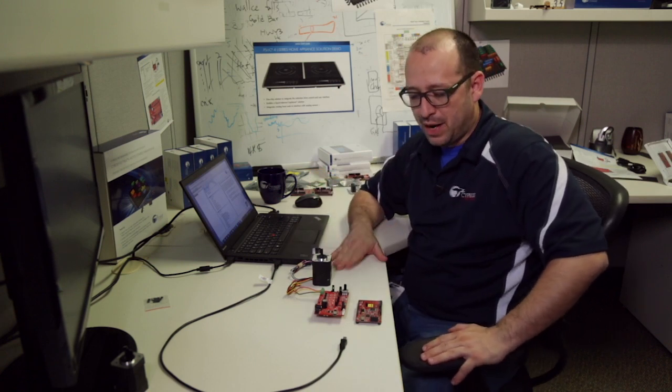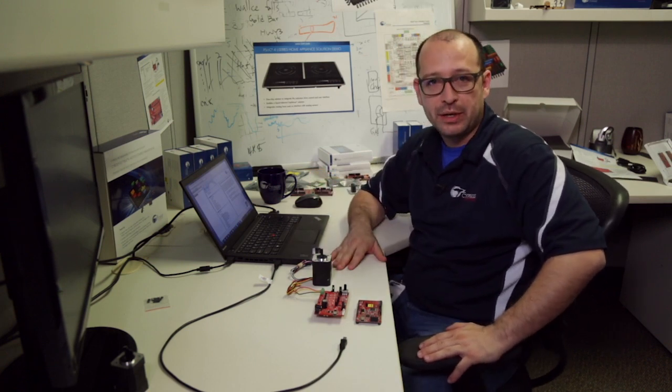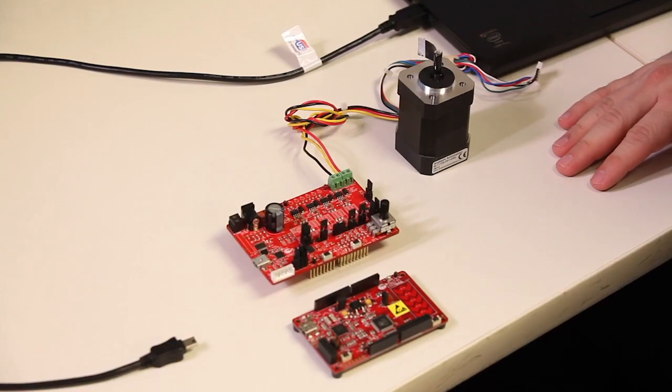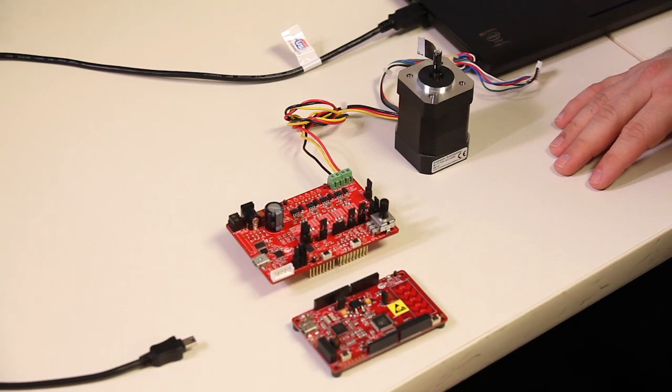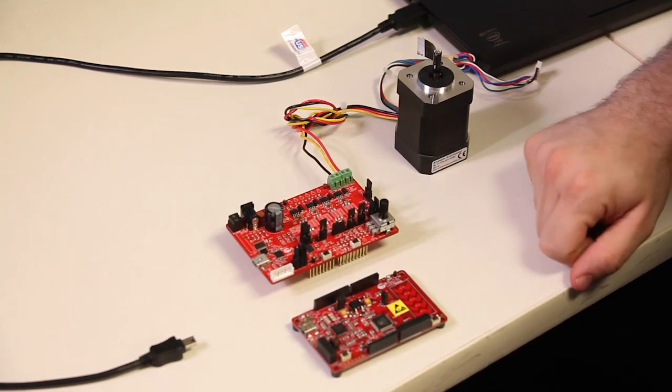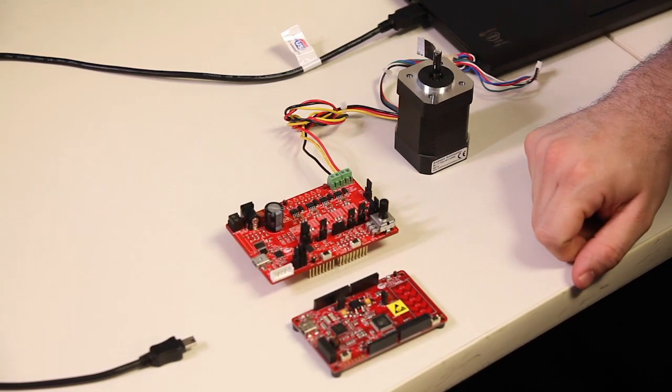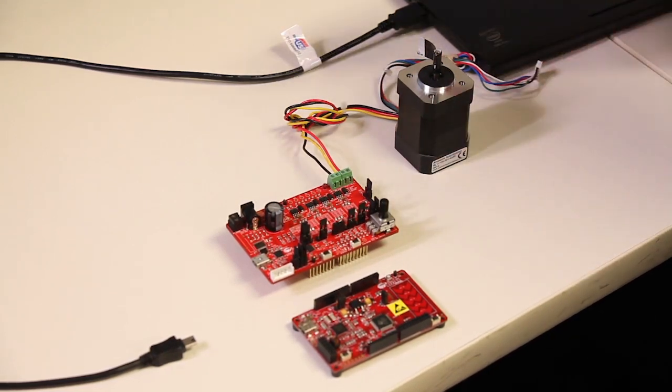Hello, everybody. My name is Raul Hernandez. I'm part of the marketing team here at Cypress, and I wanted to tell you about the CYAC Kit 037 Motor Control Evaluation Kit.